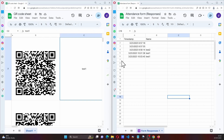Hi everyone, in this video we are going to see a QR code related scan. Let me show you a demo of this project. As we can see, on the left hand side we have a QR code and on the right hand side I have a form which is capturing the response. Now I am going to scan the QR code and open it.